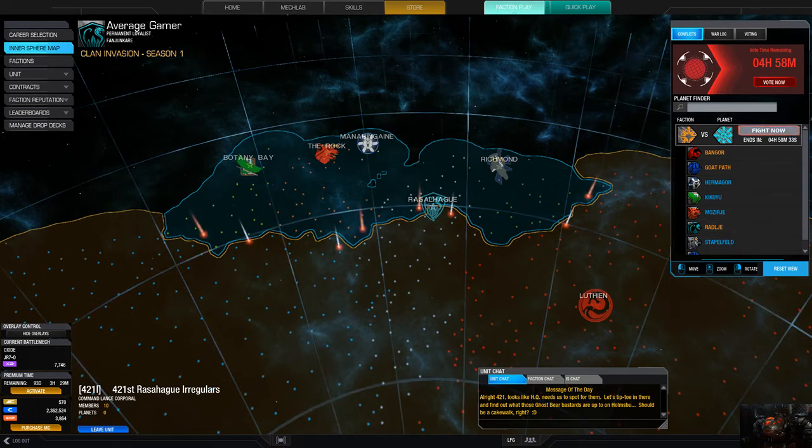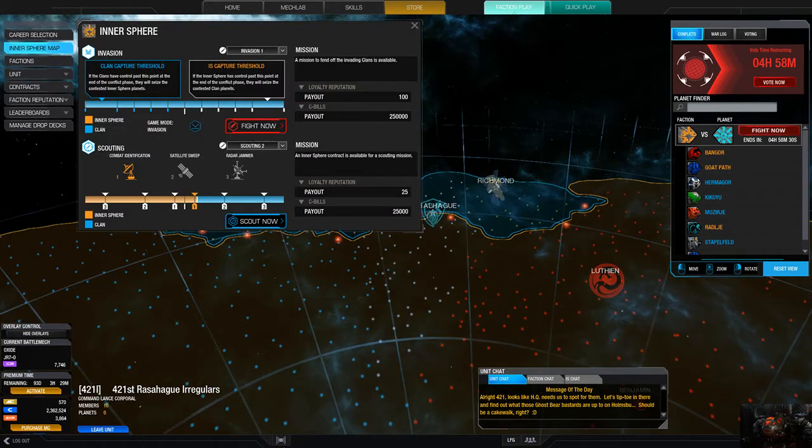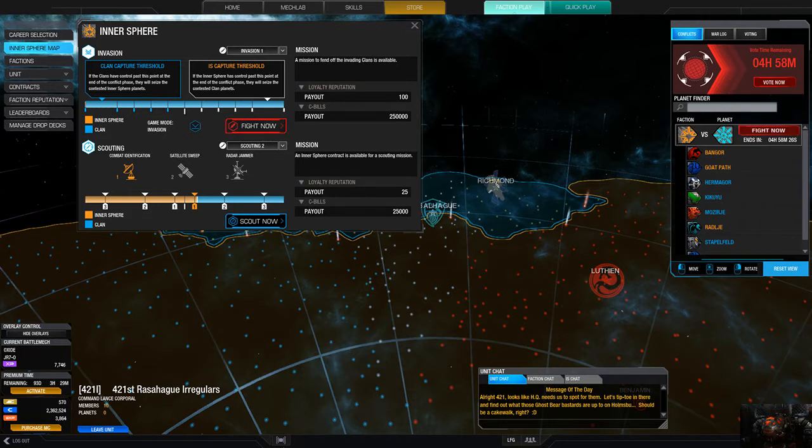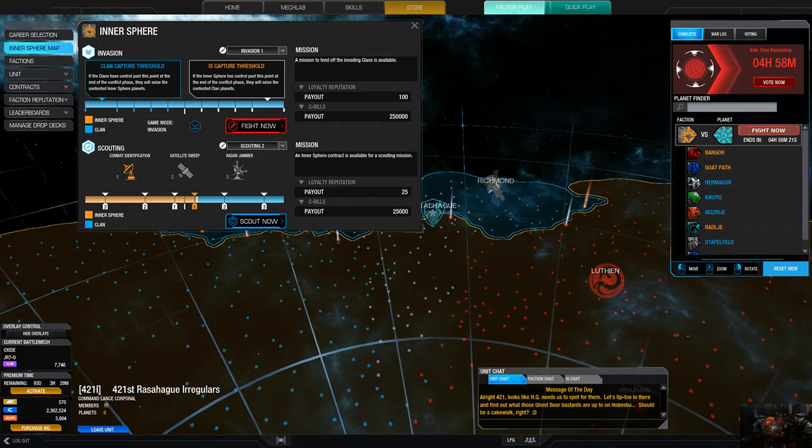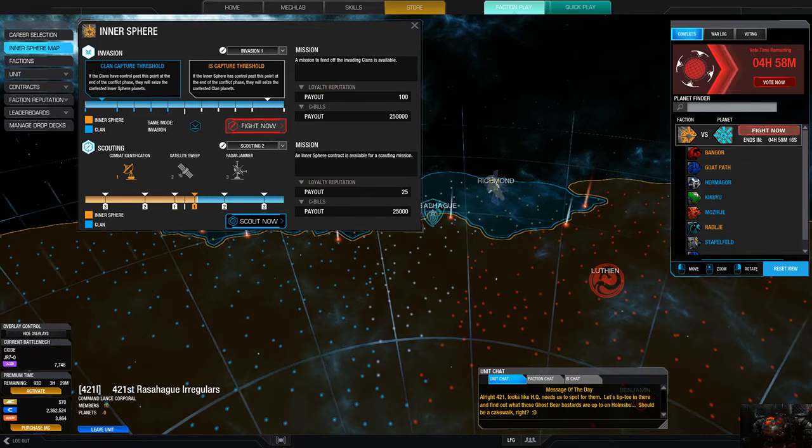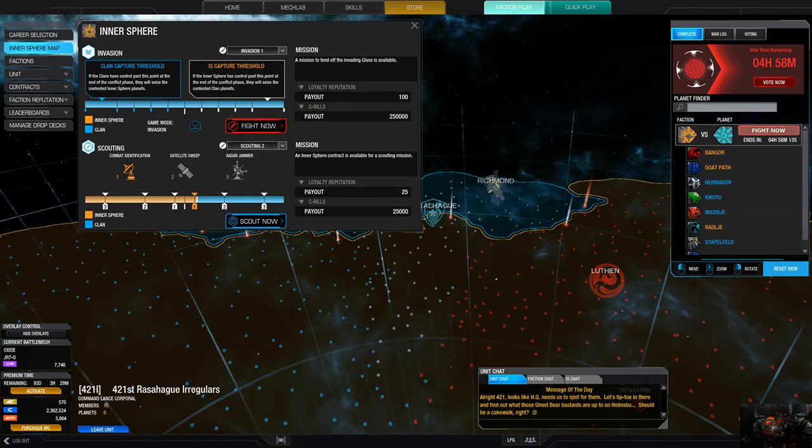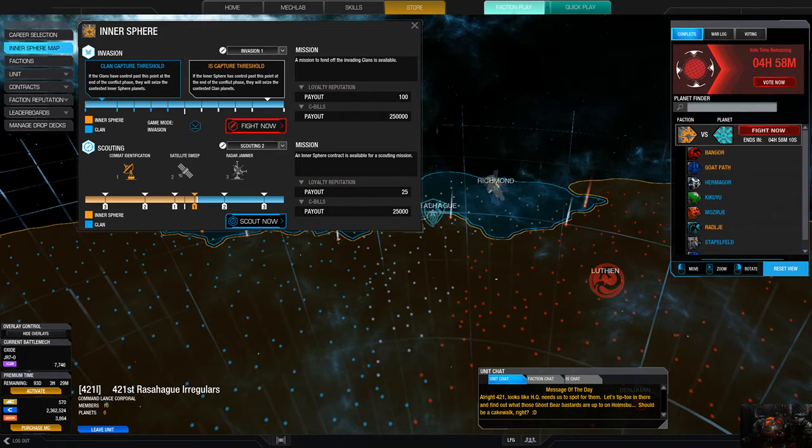Hey everybody, Average Gamer here. Welcome to another episode of Let's Talk. In this episode, we're covering the new faction warfare system. So the new faction warfare system, basically you don't pick a planet anymore. You don't see the population, which is already a problem for me, but it's one of these things.